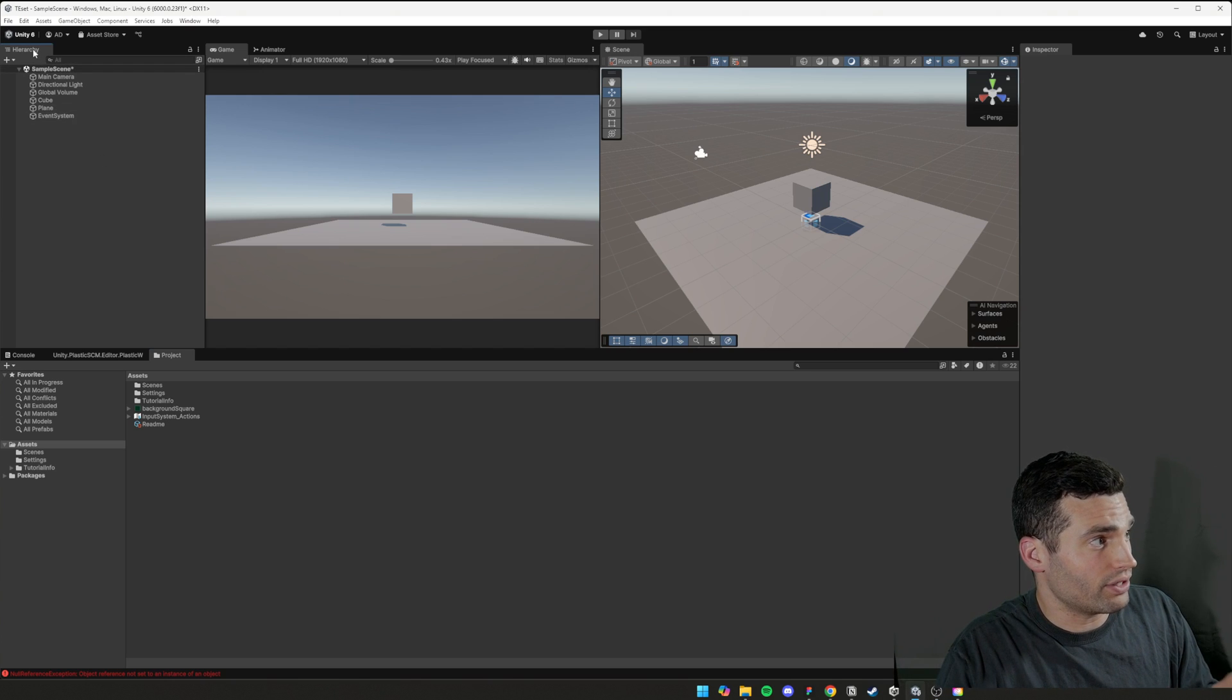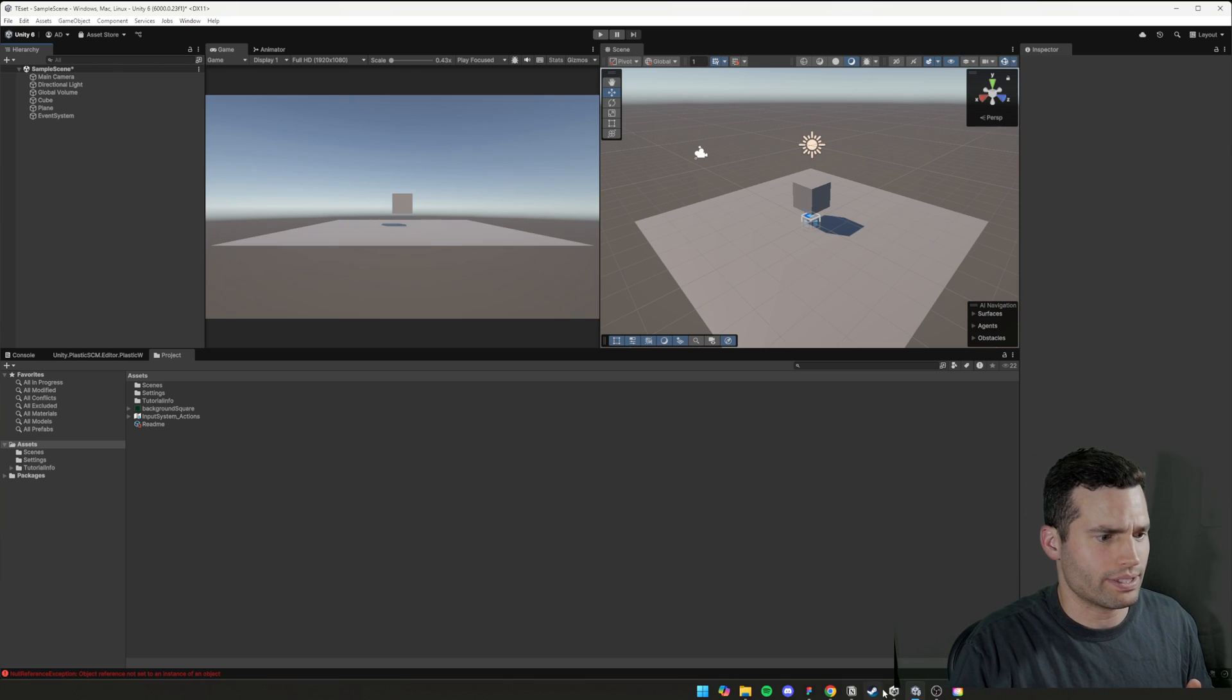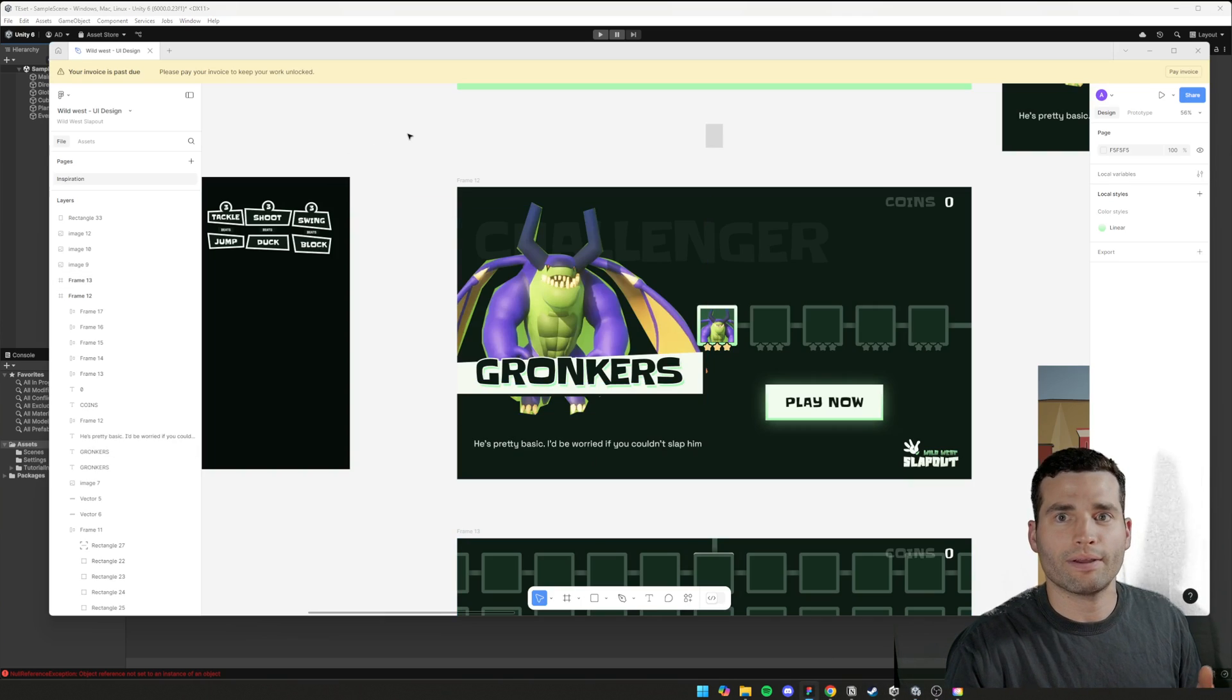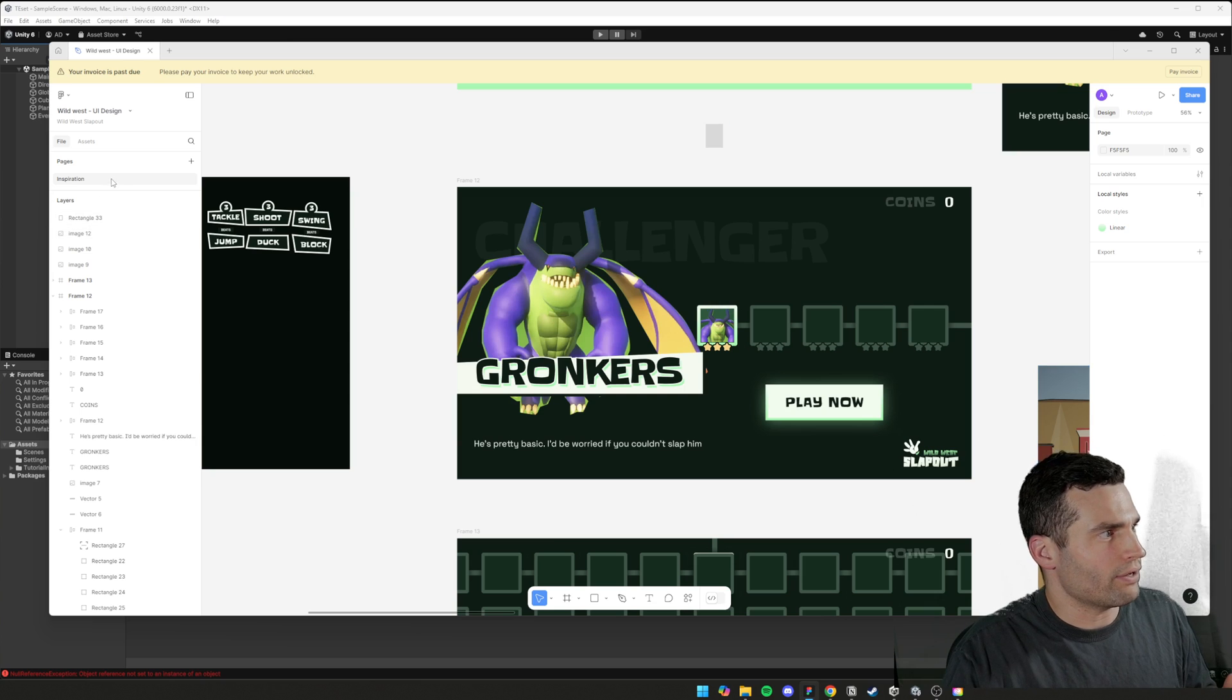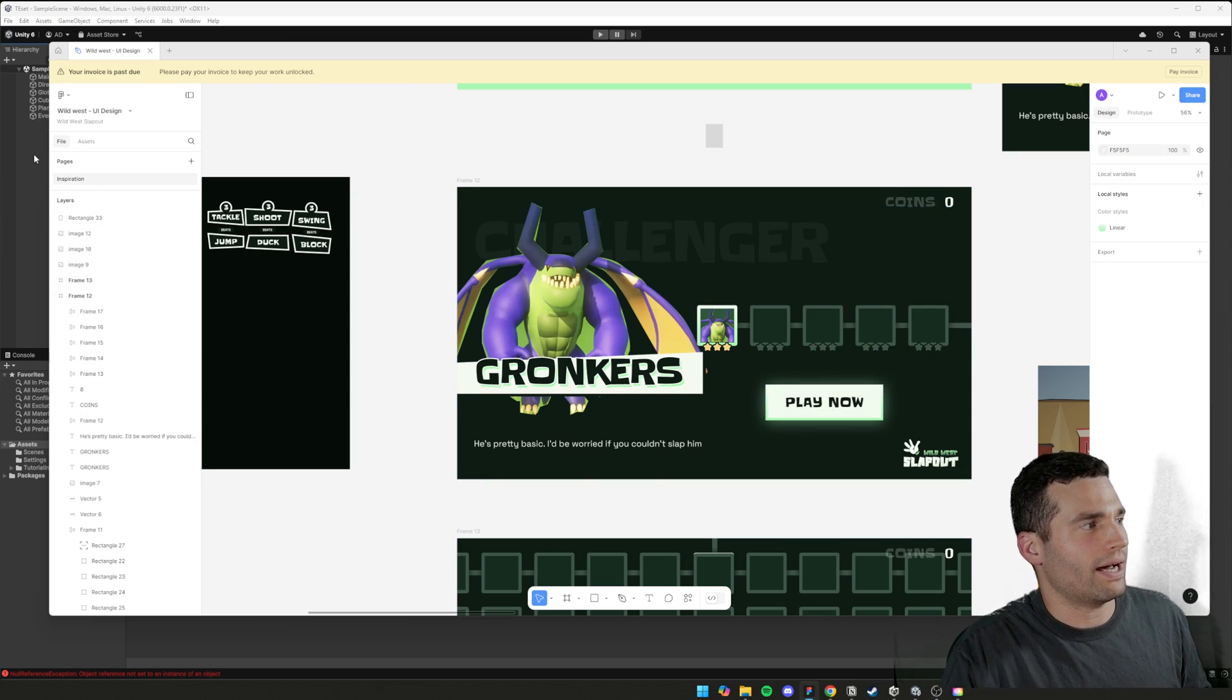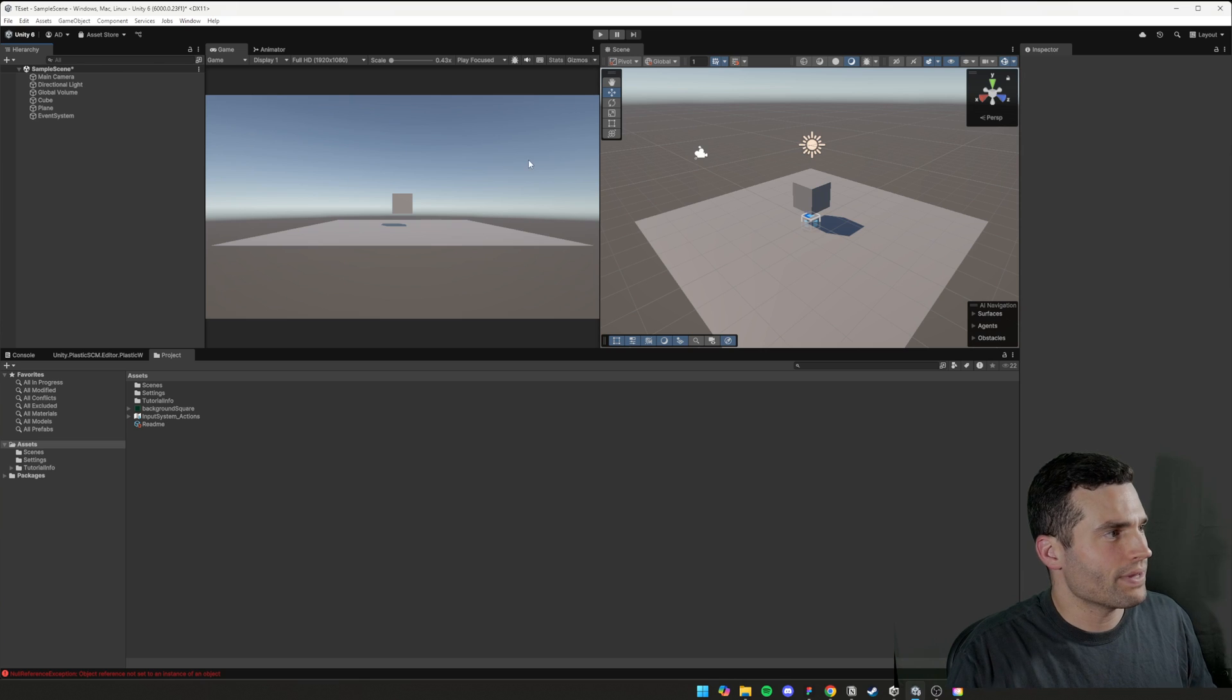On this left-hand side, you can see the hierarchy. That's where your layer panels is, basically. So if you look at Figma, you've got your layers sitting on the left. It's the same thing.